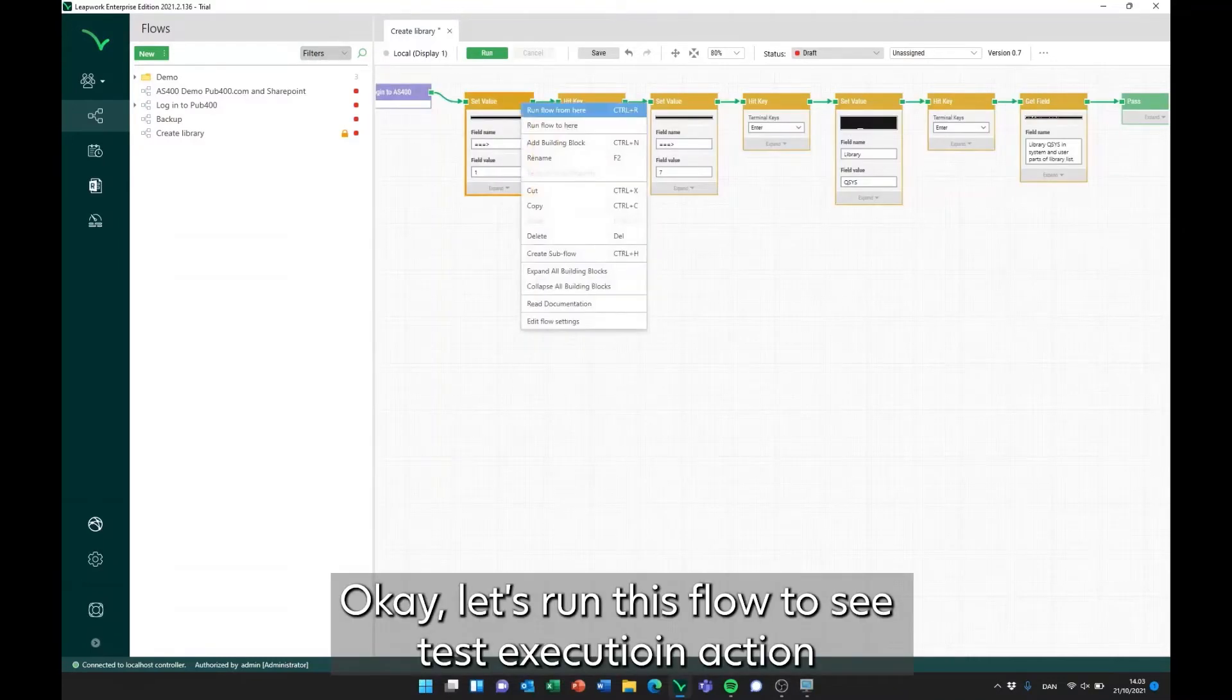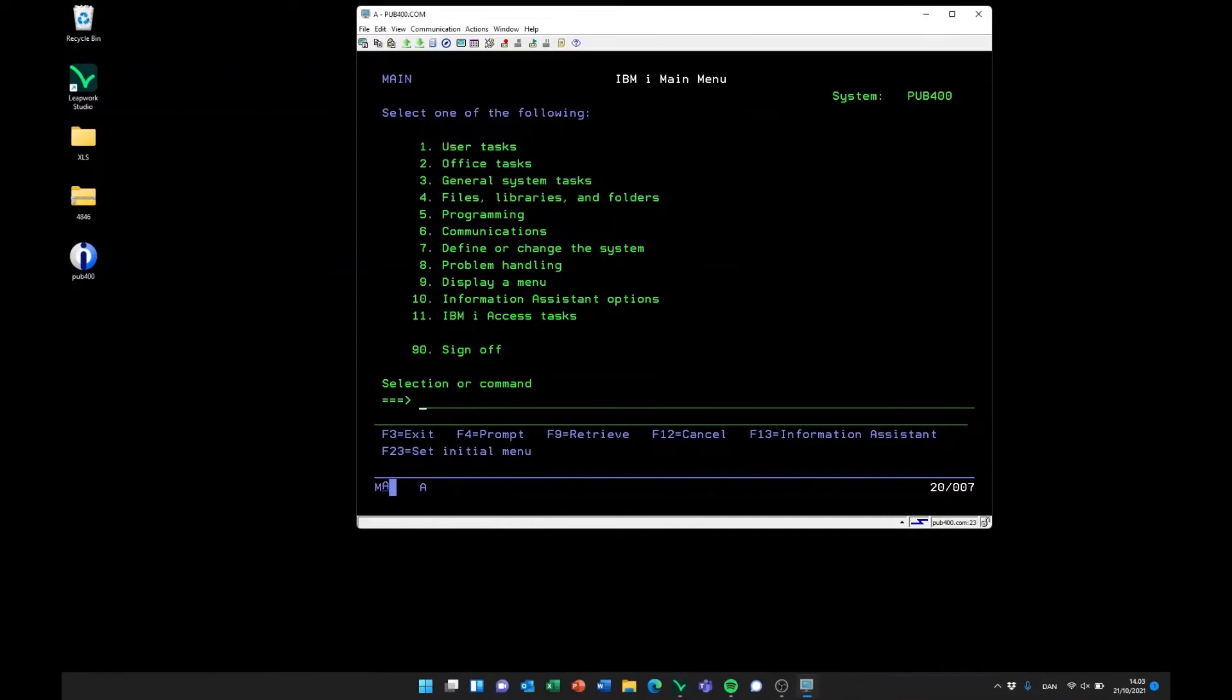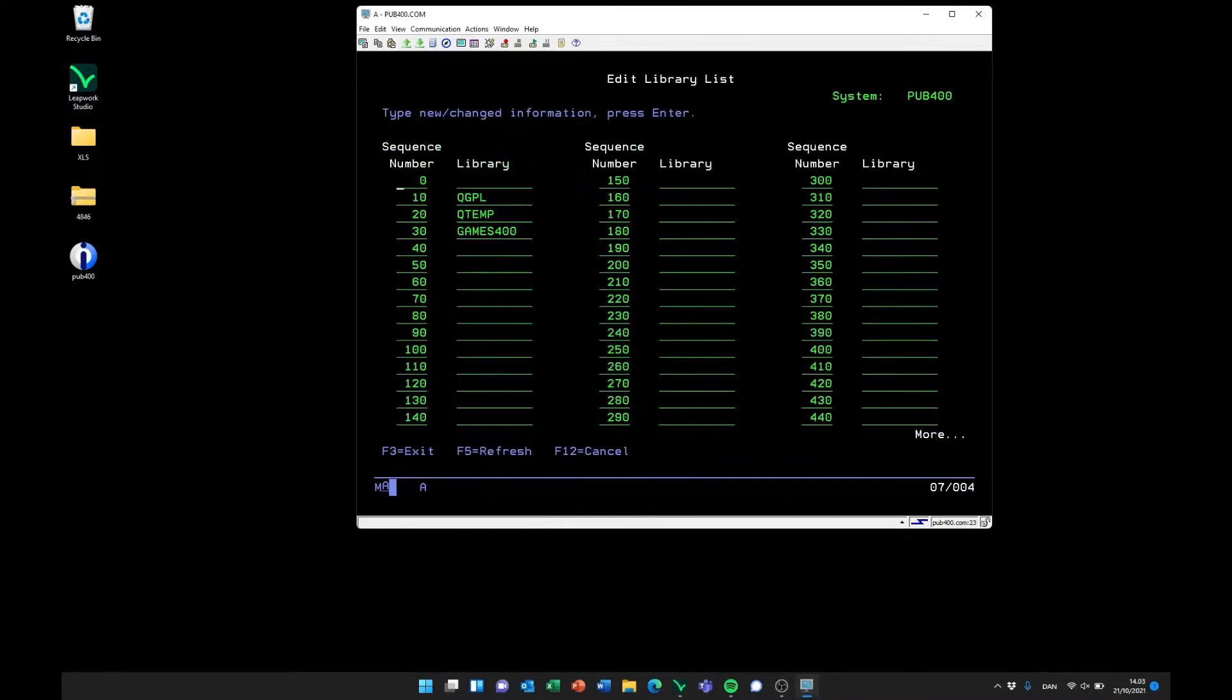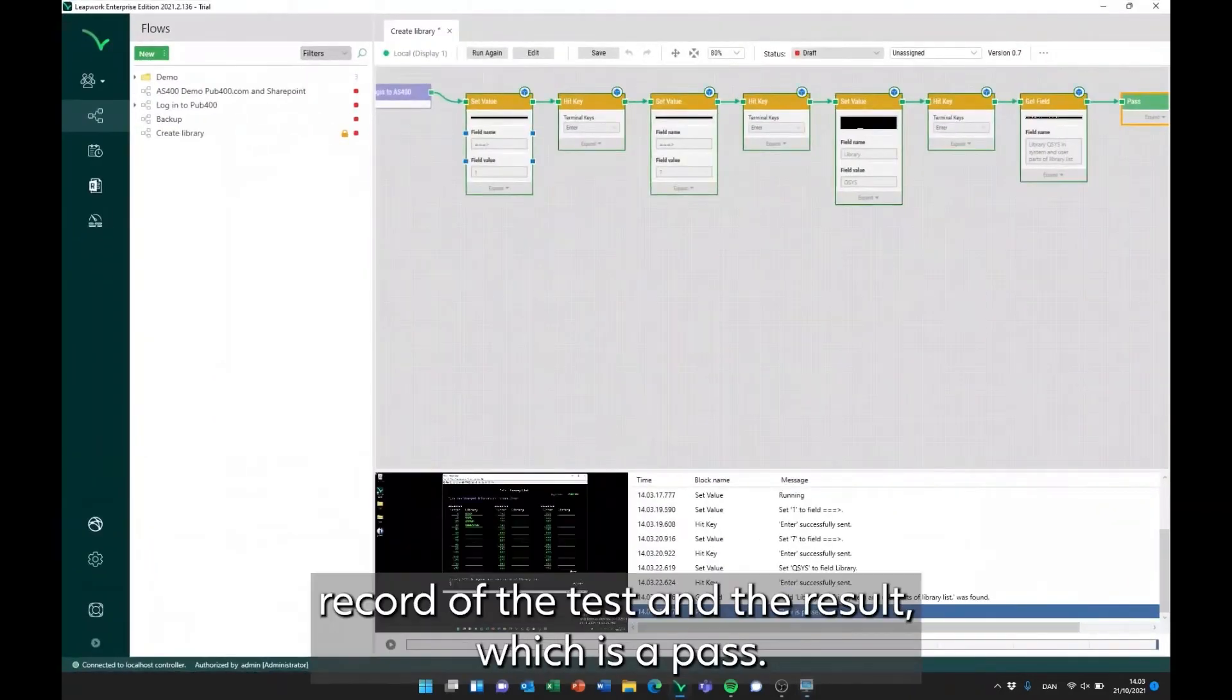Okay, let's run this flow to see test execution in action. Once it's done, we get a record of the test and the result, which is a pass.